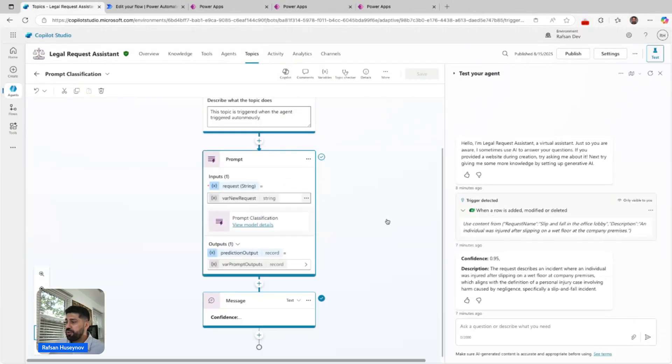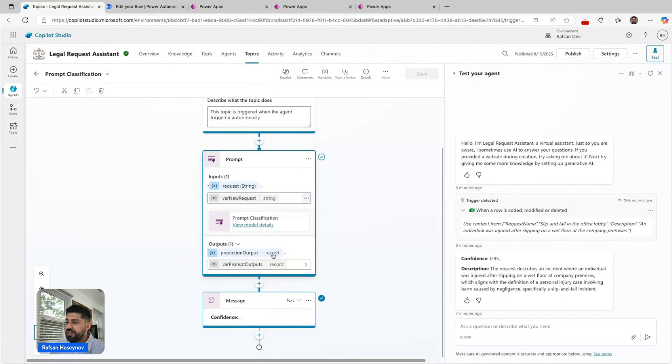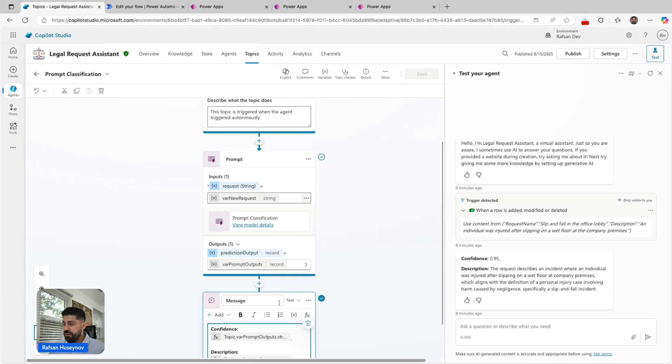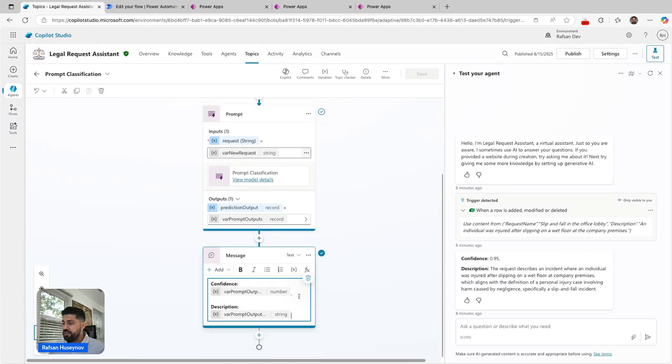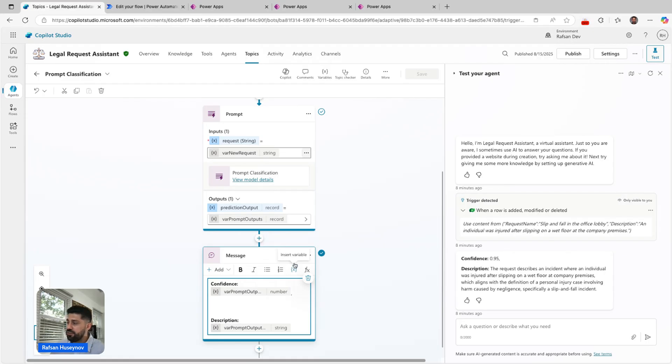After that, I created a variable for outputs. Since this is record, there are more options here. We are returning JSON, and that's a record. I added a message node here.